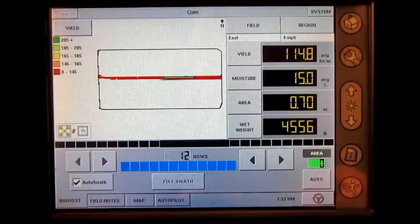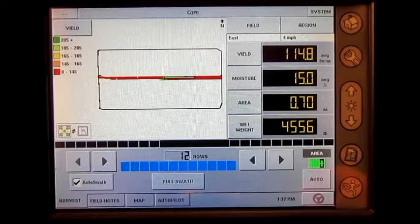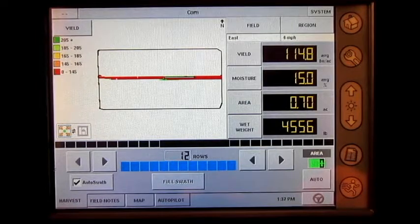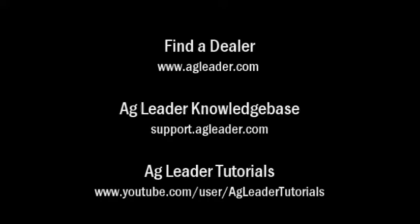We have now covered how to use automatic variety tracking and automatic region changing on the Ag Leader Insight display. For more information on Ag Leader products, please refer to your local Ag Leader dealer, other tutorial videos on the Ag Leader YouTube channel, or the Ag Leader knowledge base at support.agleader.com.